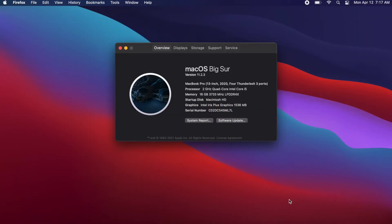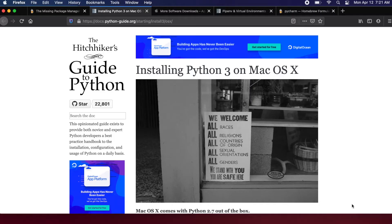In this video I'm going to show you how to install Python, Homebrew, pipenv, and PyCharm on a Mac OSX computer. This is being filmed in April of 2021, so for anyone watching in the future this might be different. One of my favorite resources I'm going to use is the Hitchhiker's Guide to Python, specifically the 'Installing Python 3 on Mac OSX' article — I'll be following most of the steps from that article.